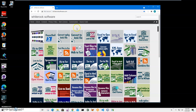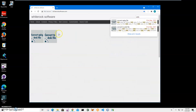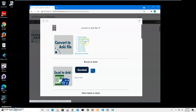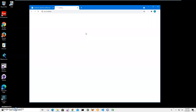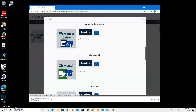I will download the application from my website. To find the app I will click on search and type Anki, then click on Convert to Anki File, click on Word Table to Anki, and click the download button to start the downloading process and wait until the archive is downloaded to my computer.